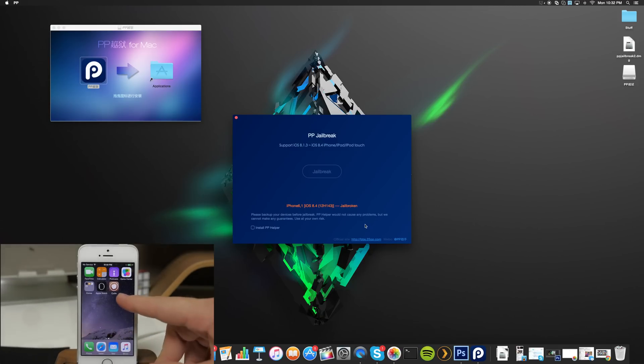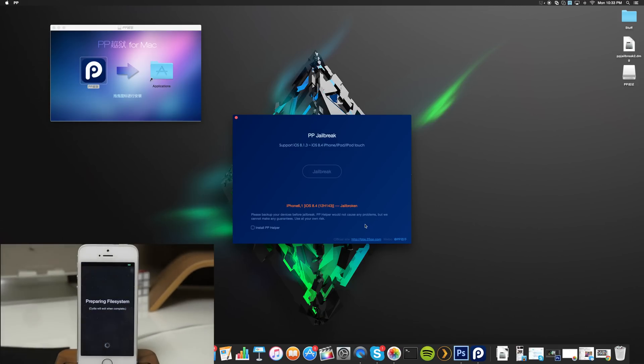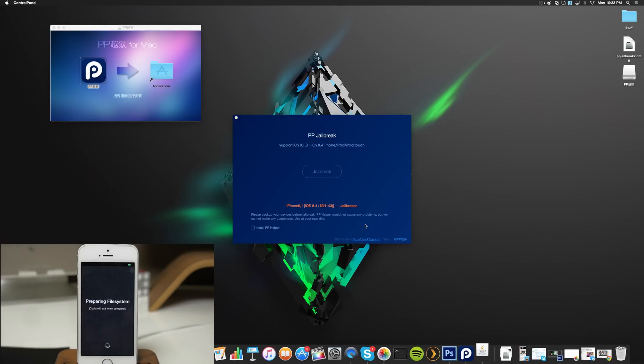Let's go ahead and swipe over here and we are jailbroken. If we open that up it should go ahead and prepare the file system like it always does, which usually takes a while, so I'll go ahead and speed up through this.